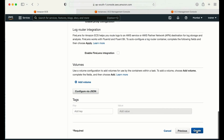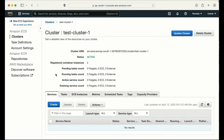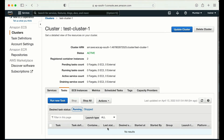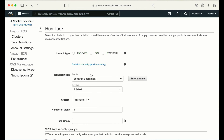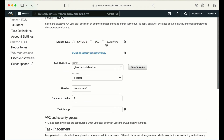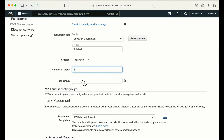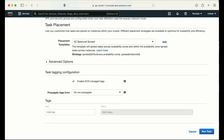The task definition is created. Now I need to create a task from it. I'll click on the ghost task definition — currently no task is running — and click run new task. It presents three options: Fargate, EC2, and External. I'll go with EC2, select my task definition revision and cluster name. I'll leave the number of tasks and other options as default and click run task.